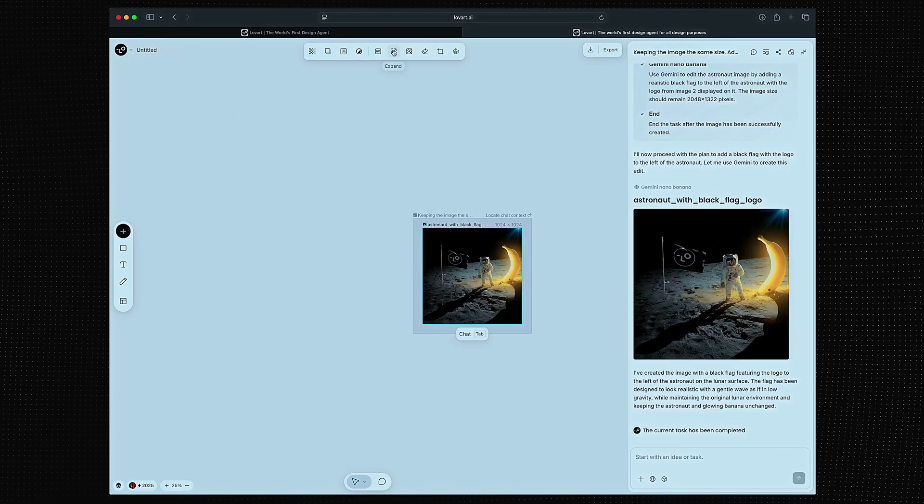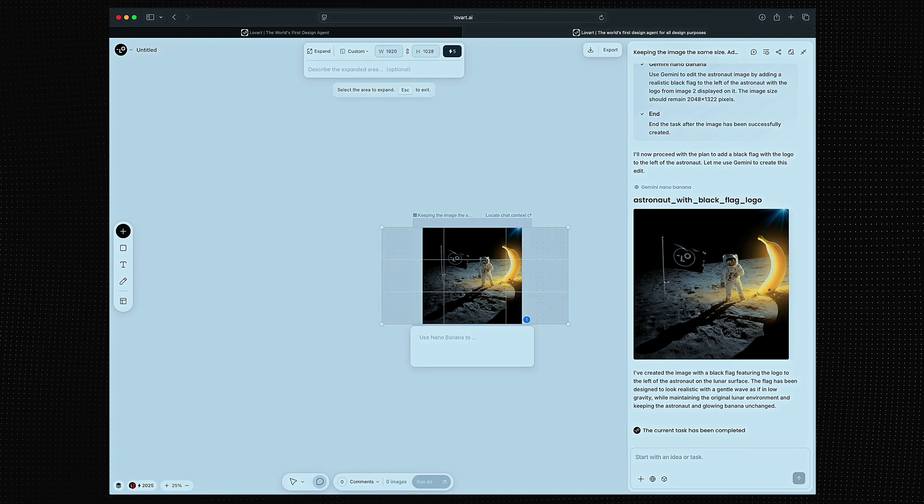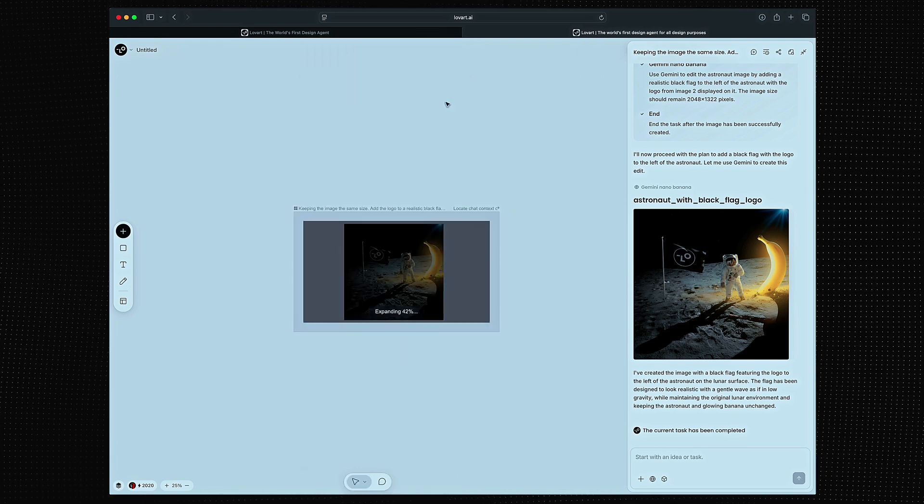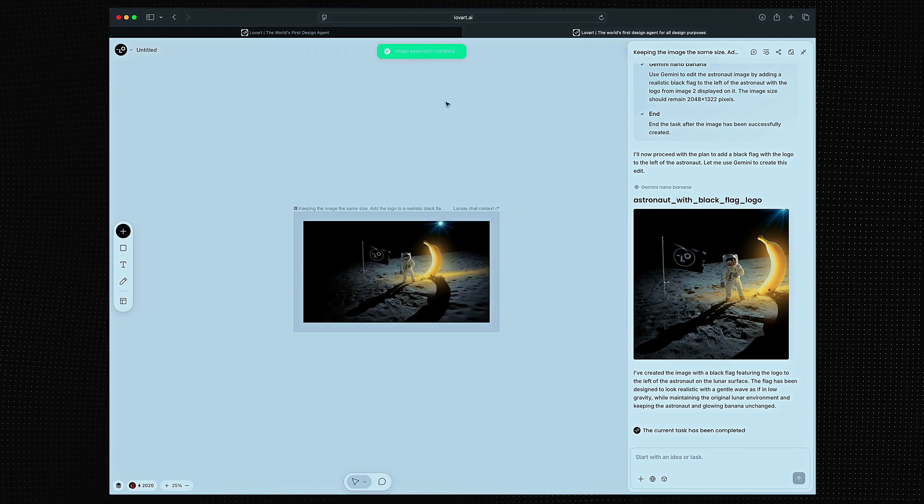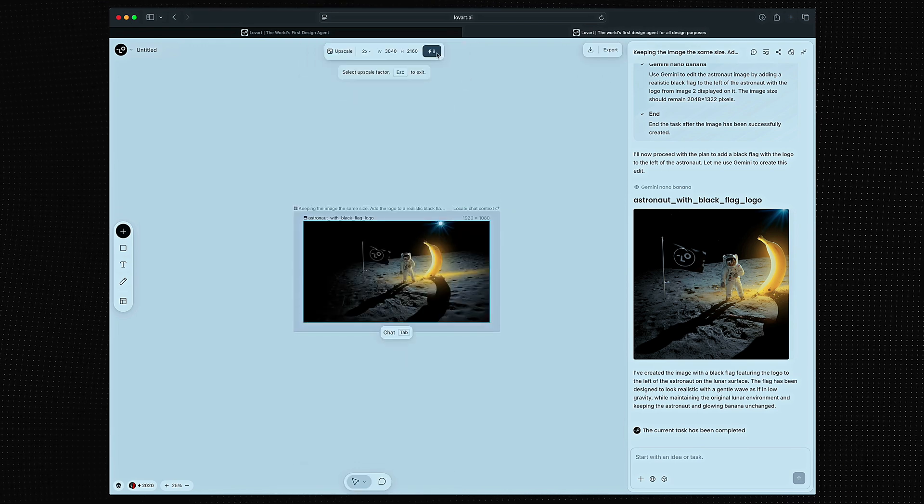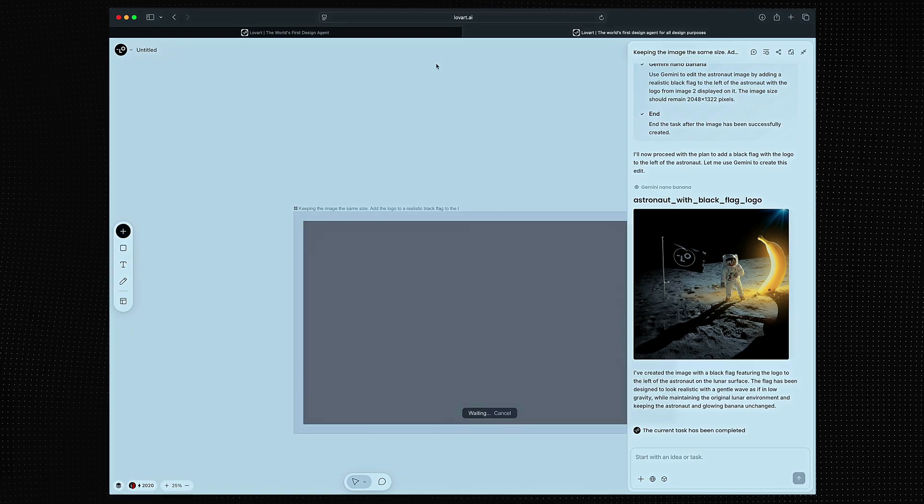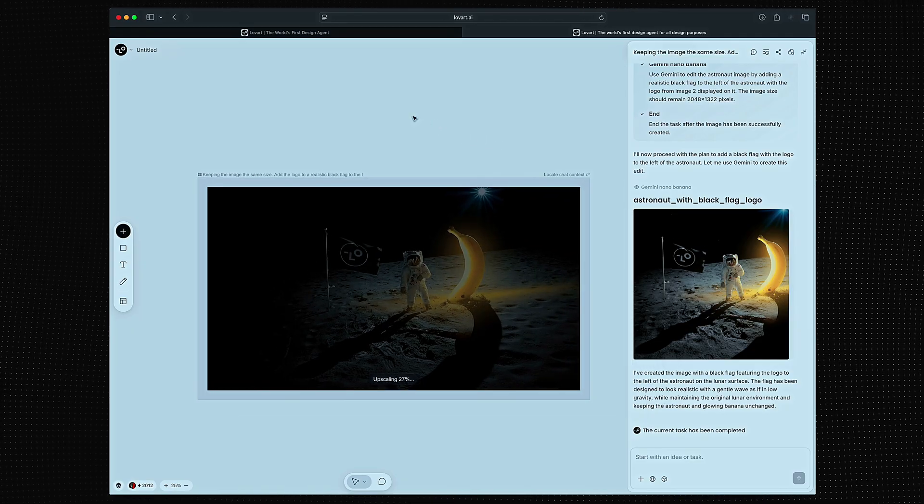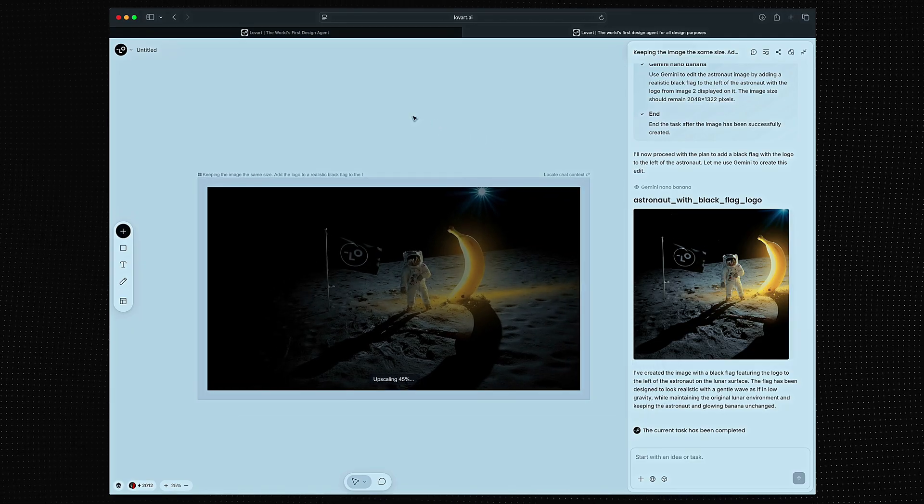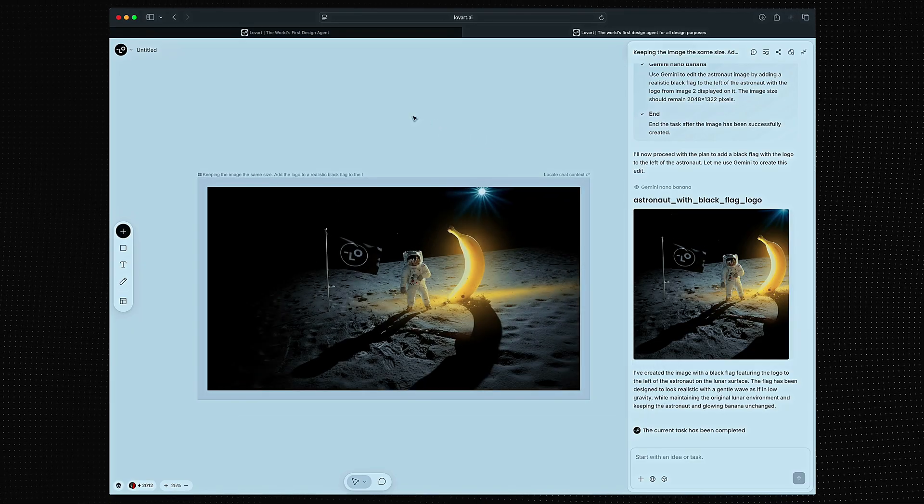I'm going to expand that again, but this time to 1080p, and then upscale it to 4K. Perfect.